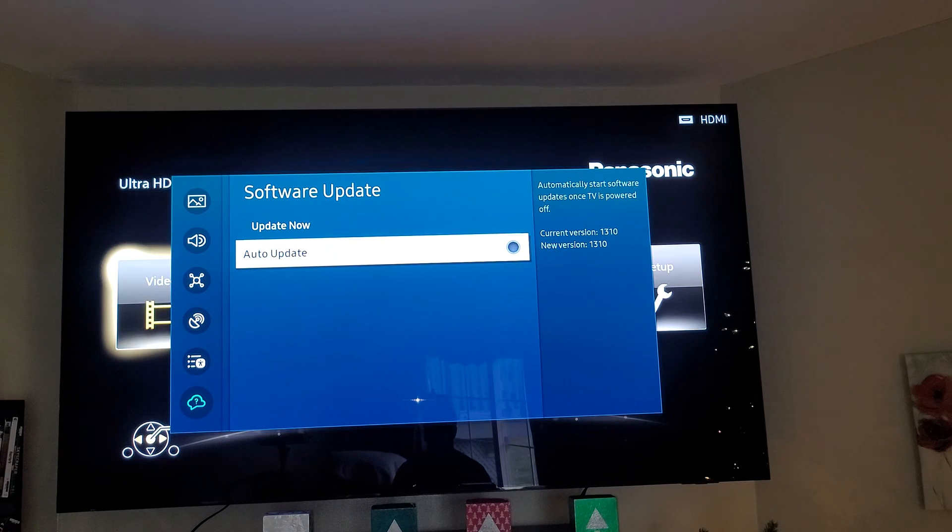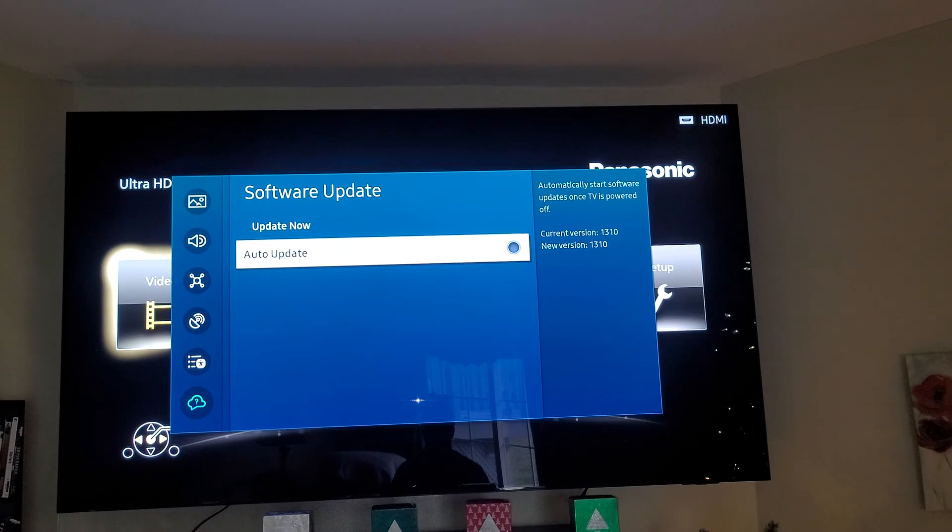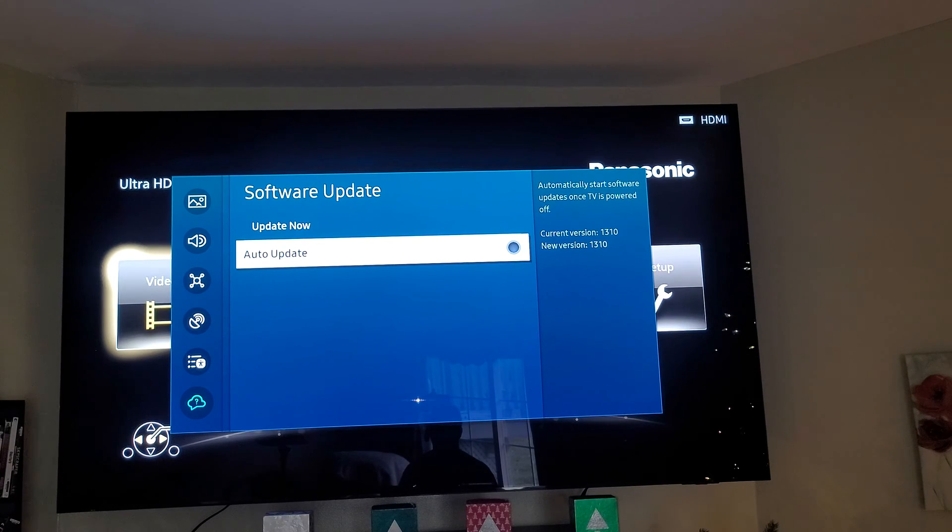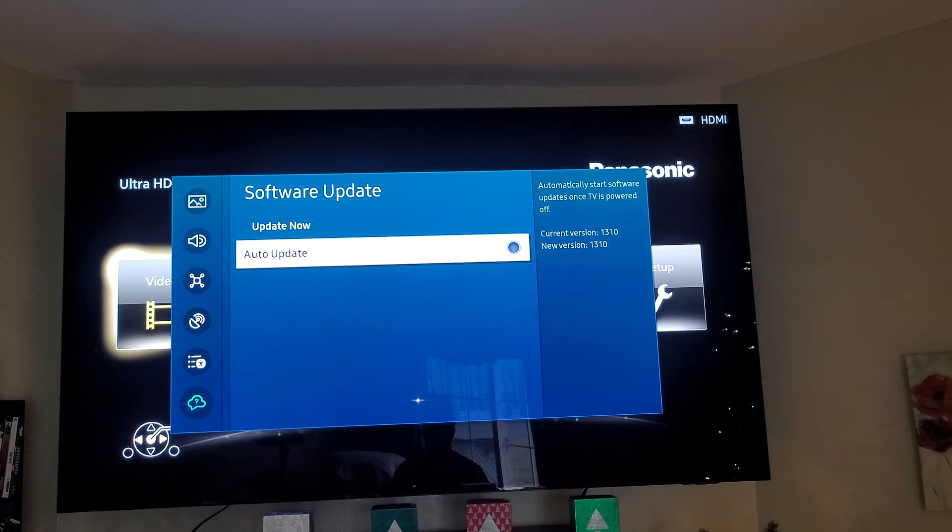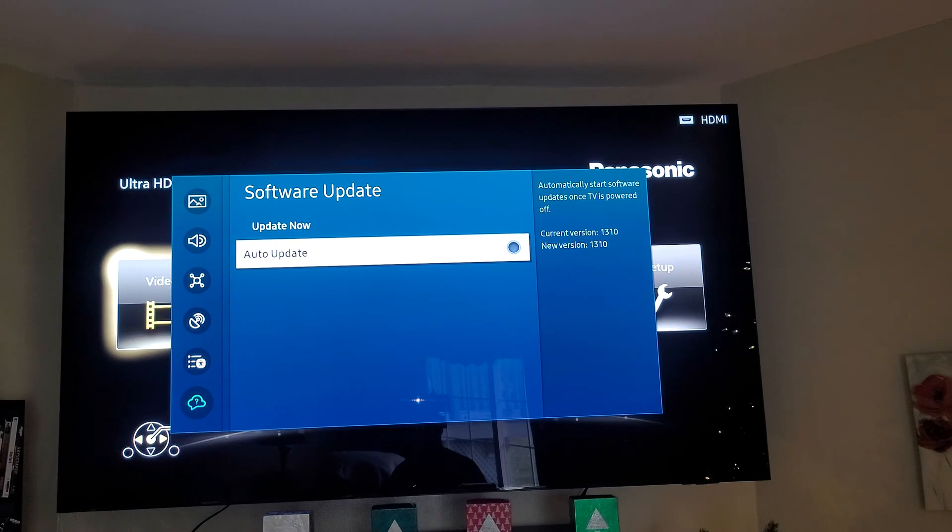What you want to do is select 'do it later,' call Samsung to check if it's a good firmware update or not, and then if it is, just update it. That's what I do.